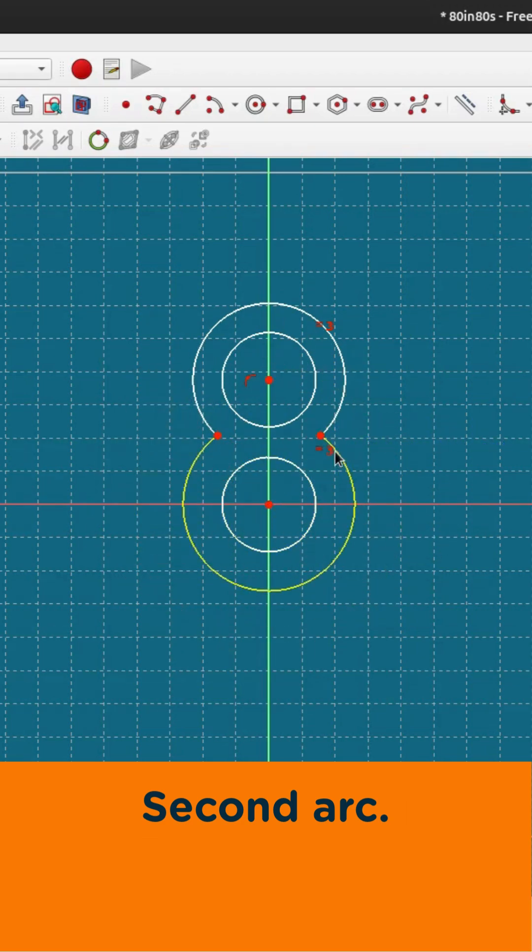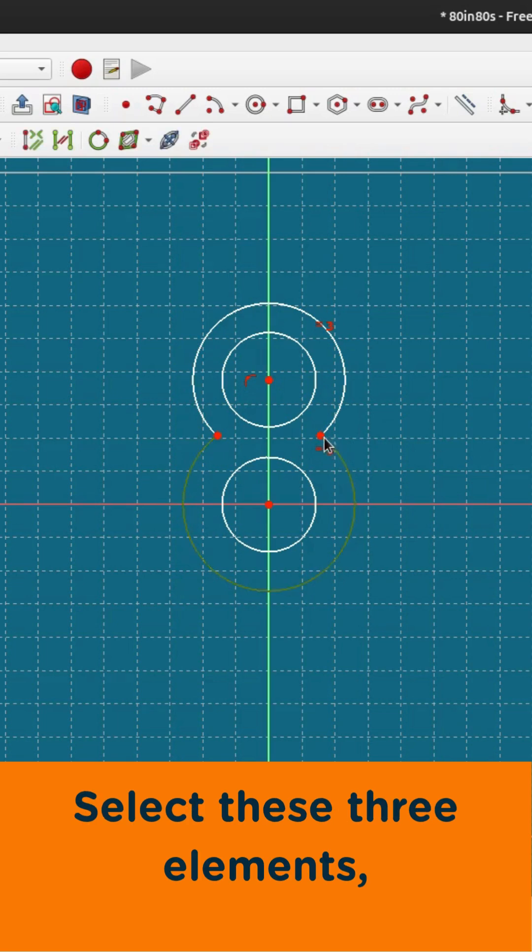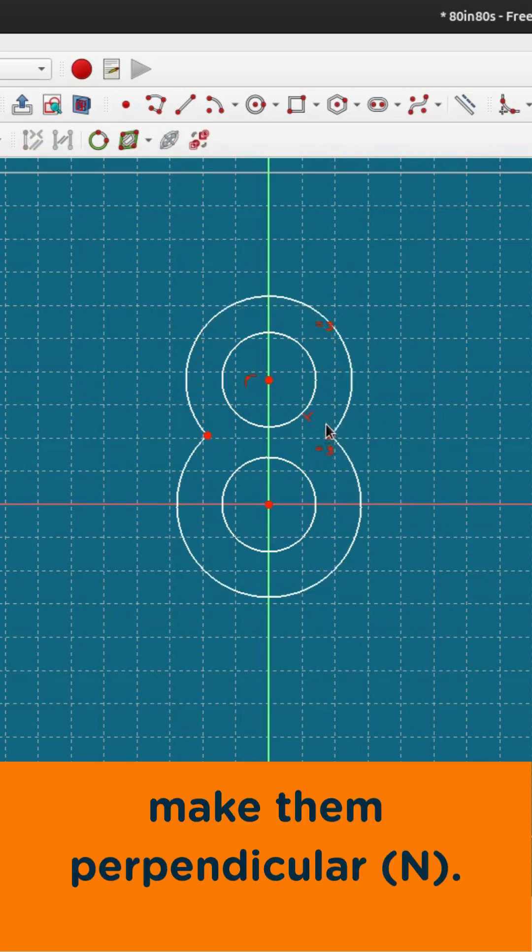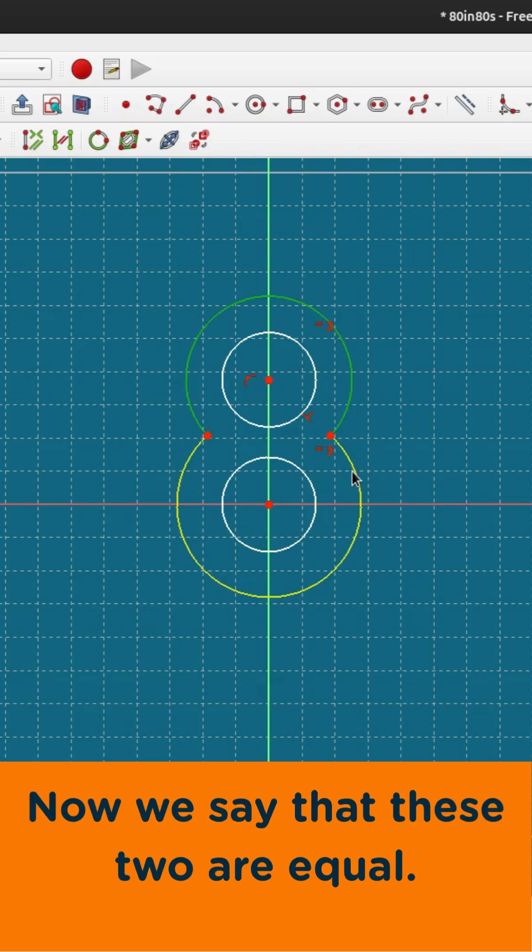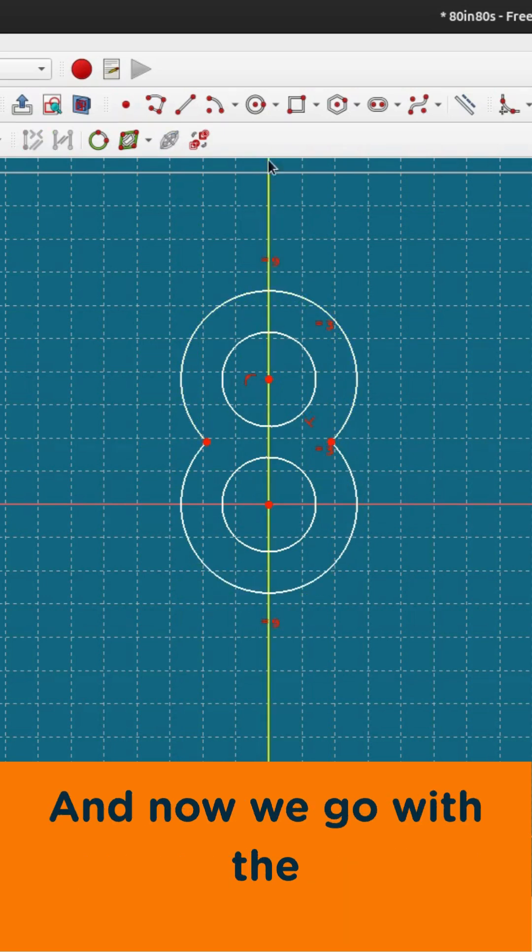Connected. Now we say that these three points they are perpendicular. Now we say that these two are actually equal.